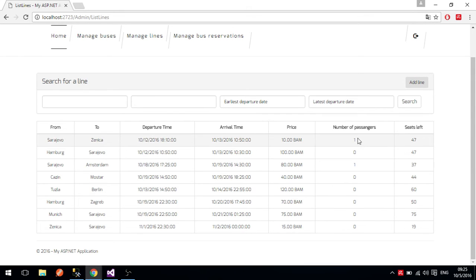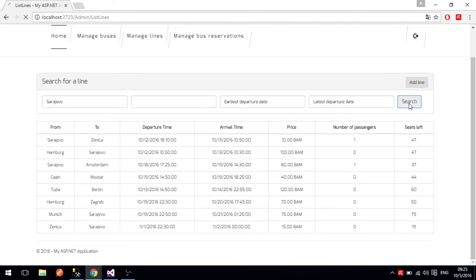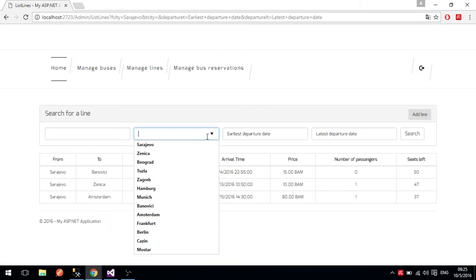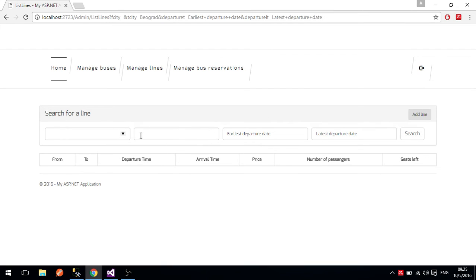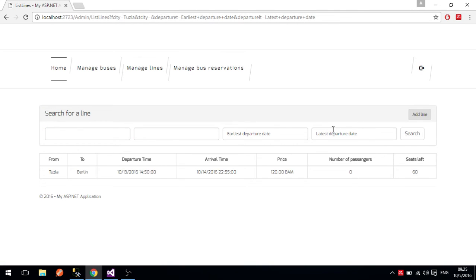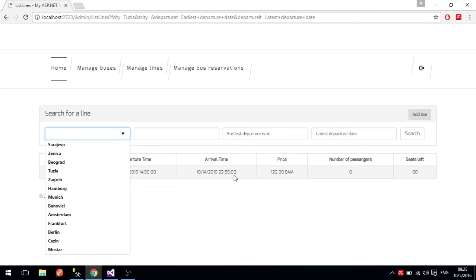Manage lines lets you manage details about a particular line. If we click on the Tuzla to Berlin line, we can see the number of passengers going on that line and how many seats are left — the total capacity. There is a search feature: if you search for a line that goes from Sarajevo and press the search button, you get all lines going from Sarajevo. You can also search for lines going to Berlin or Belgrade, but we don't have any of those. We can now see the Zenica line from Tuzla.